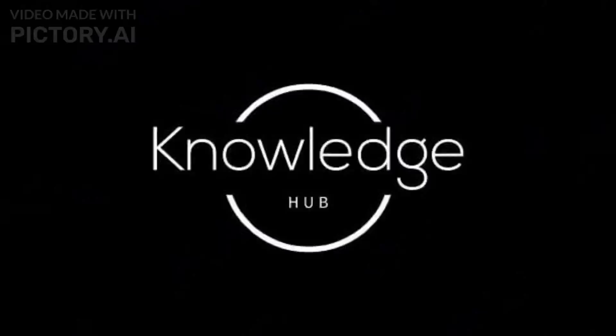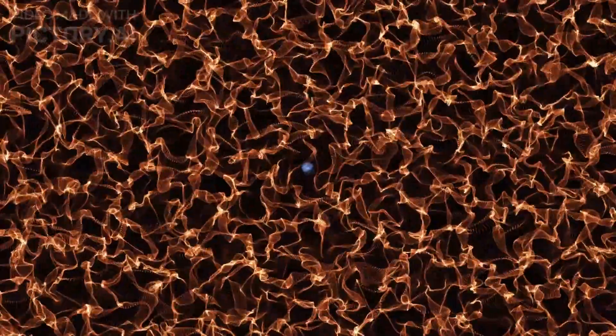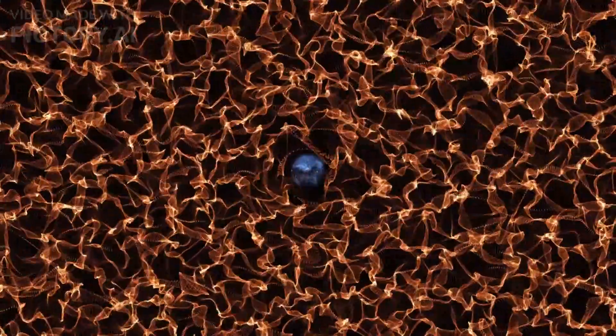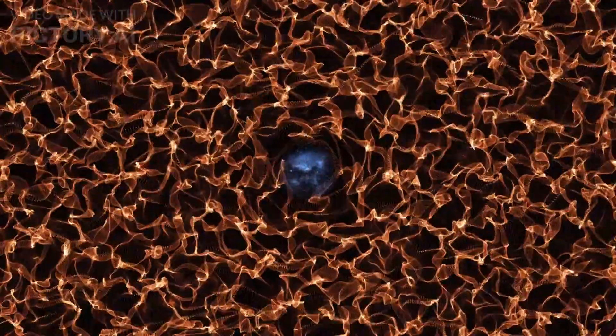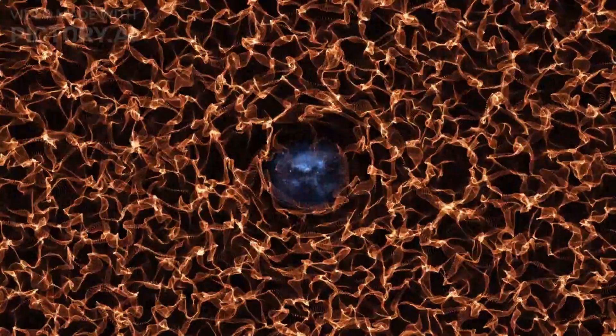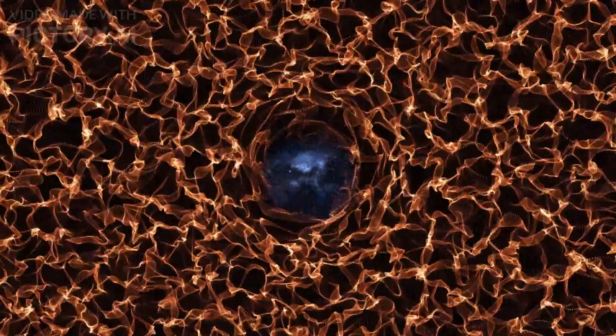Welcome back to Knowledge Hub. Why cutting-edge Brane World Theories say our universe began in a white hole.